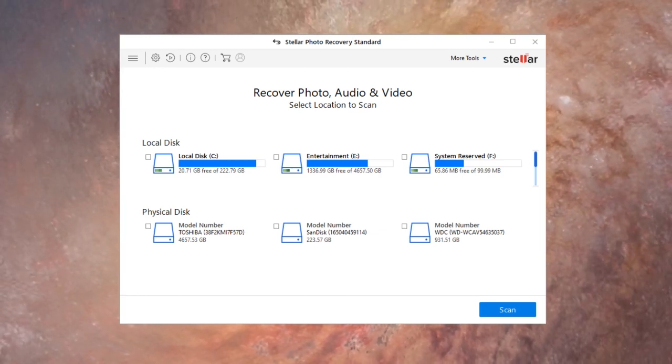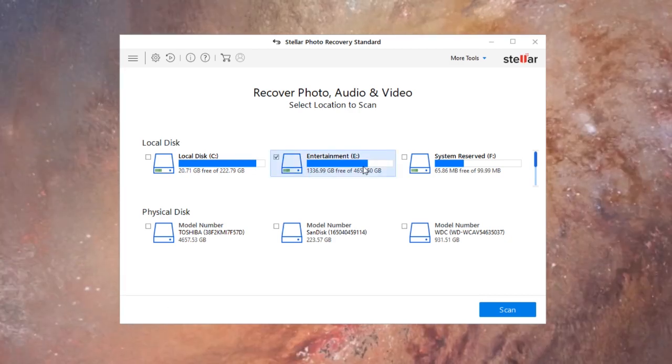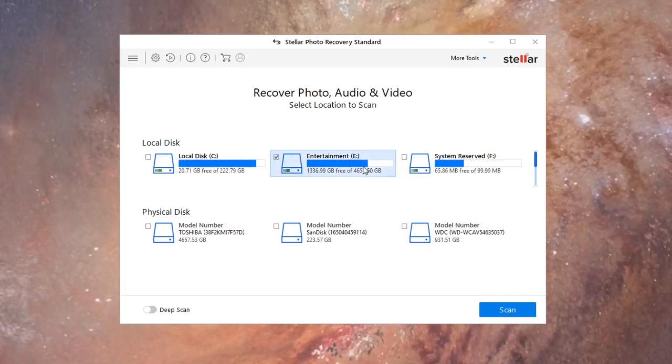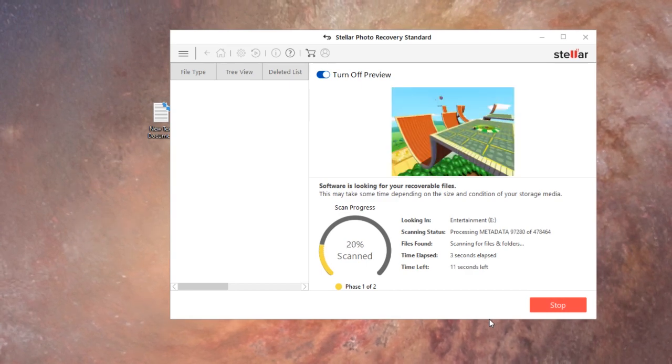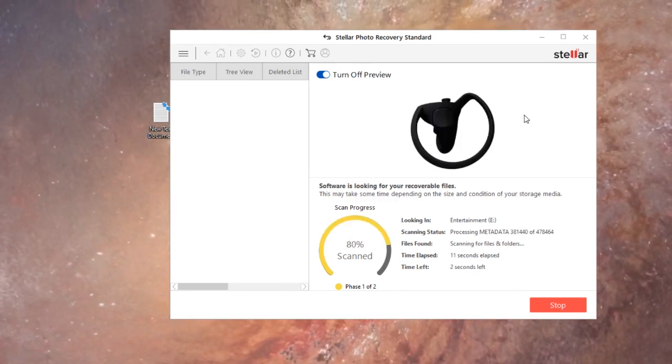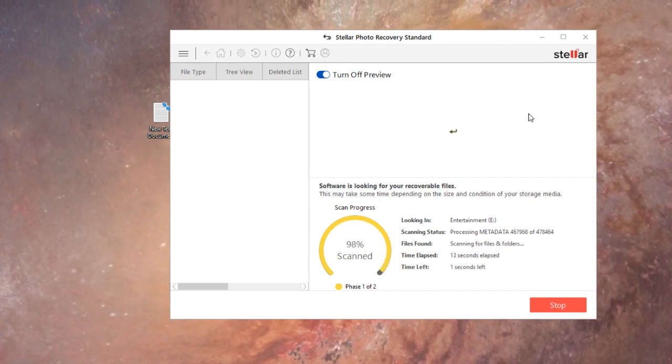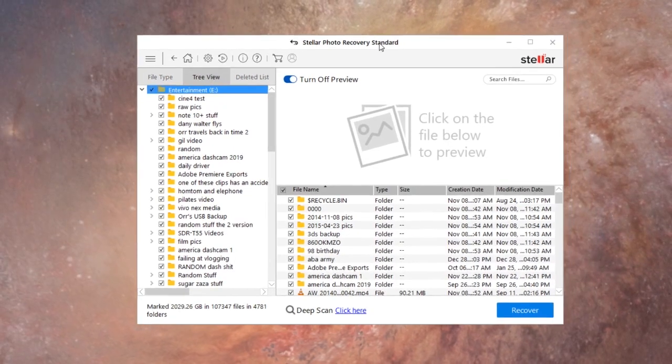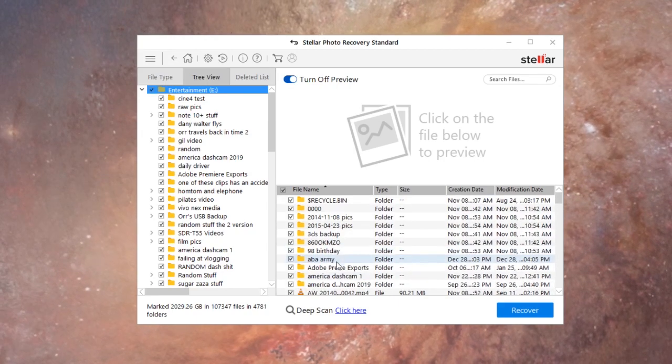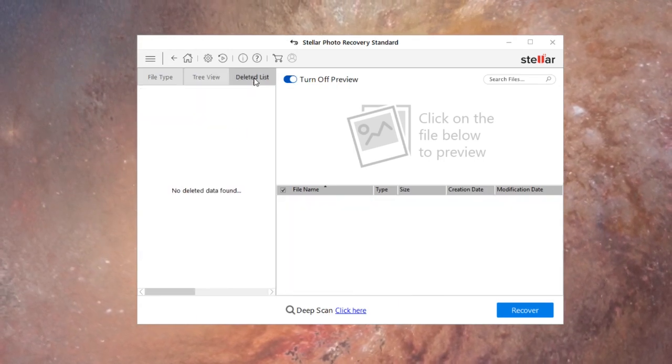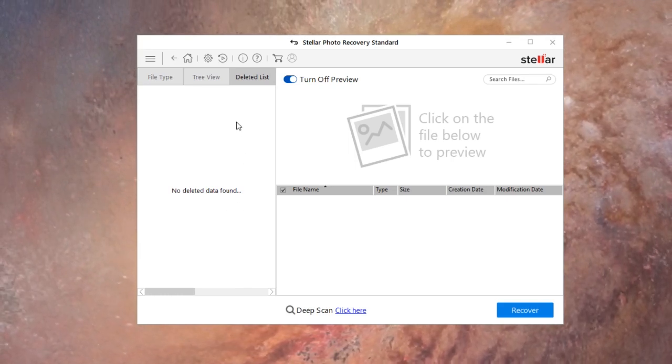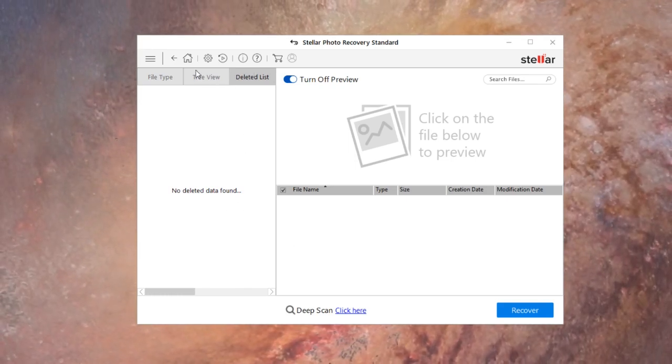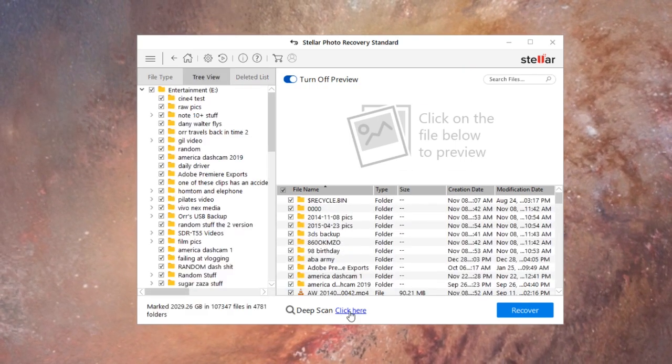So I got the standard license over here and I'm gonna see how it works. I'm gonna select my main drive E. As you can see we have a preview over here of I think these are the files that aren't deleted. So this is all that it found. These are files that aren't deleted, so let's go to delete this. No deleted data found. Okay, well that was a quick scan.